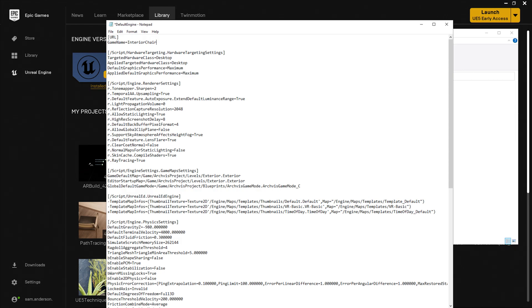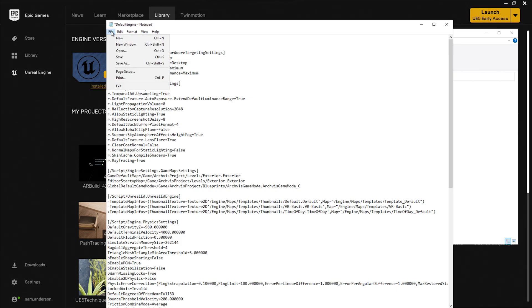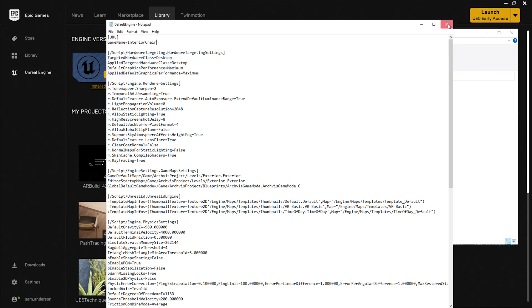If your project already has the URL line, simply switch out the text after game name. This is going to be useful for analytics and if you have any online components to your project. I'll go ahead and save this and close the file.